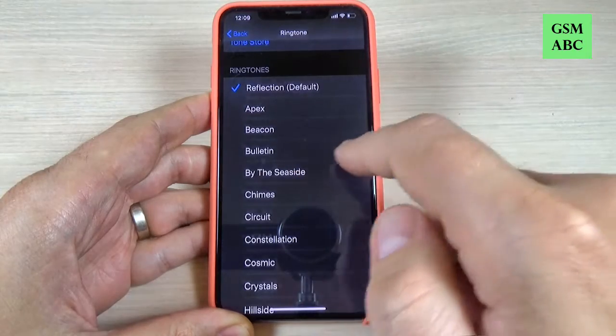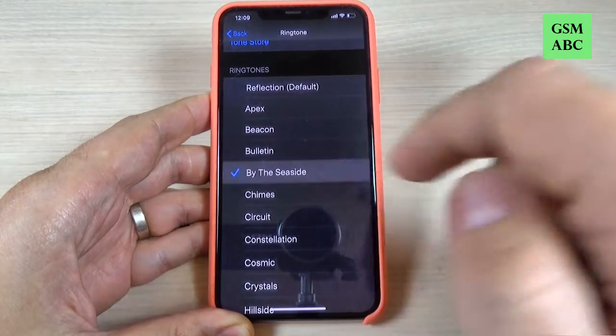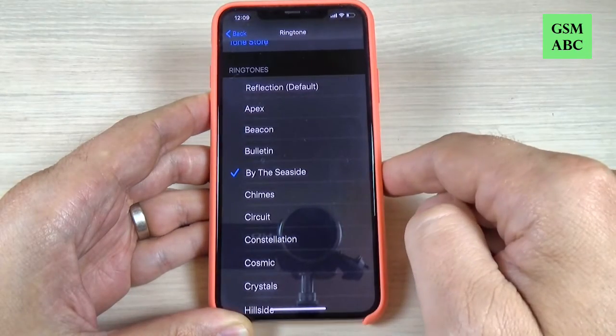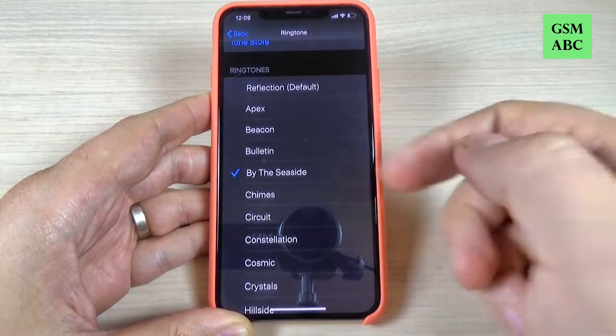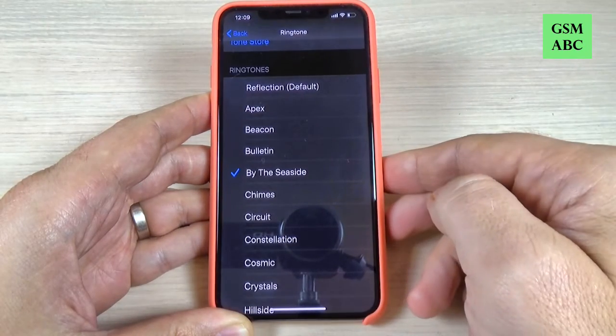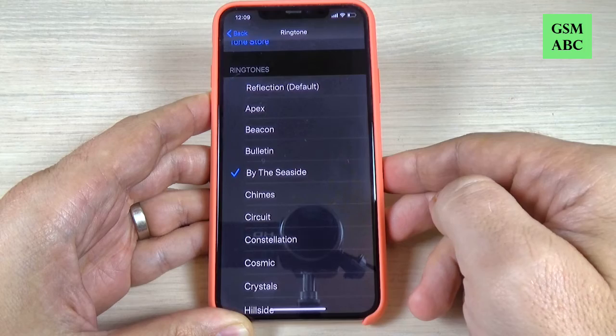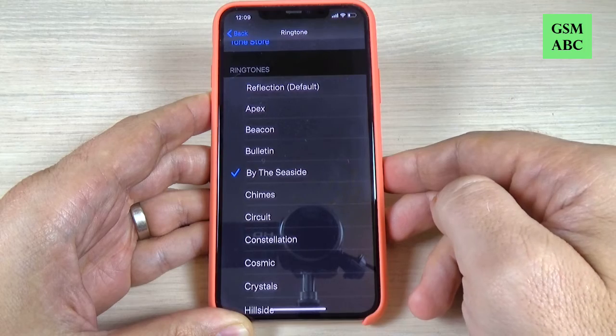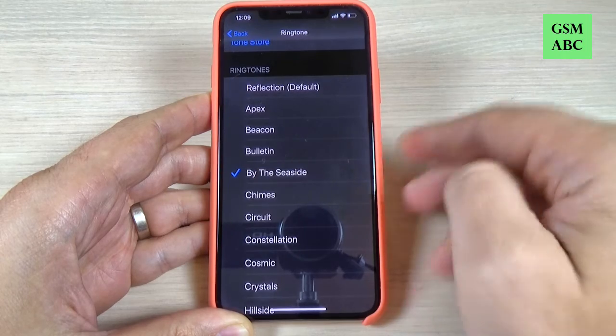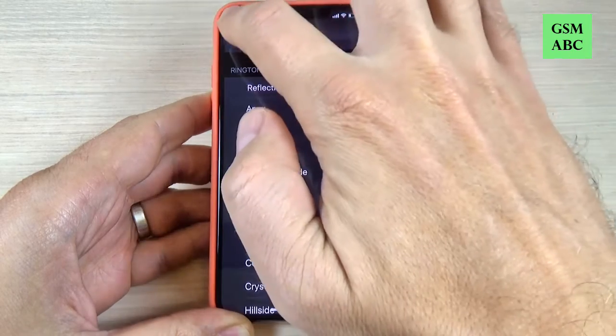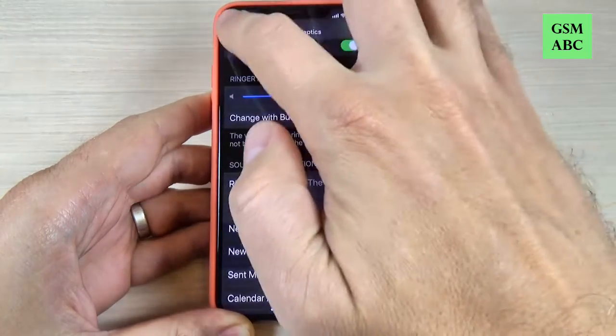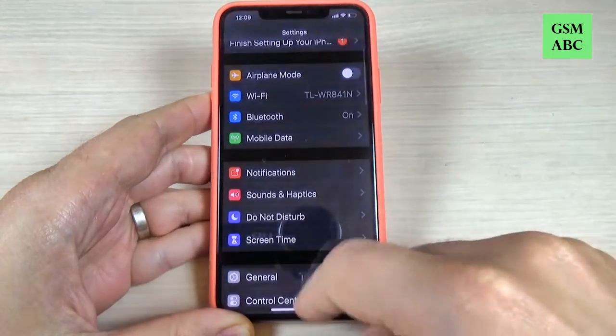Hi guys and welcome back on GSM ABC YouTube channel. In this tutorial I will show you how to change your ringtone on iPhone 11, 11 Pro and Pro Max. So let's do it.